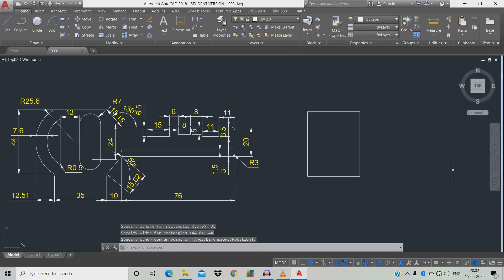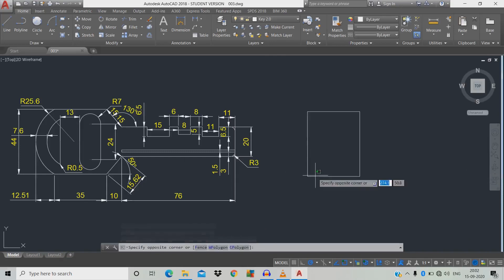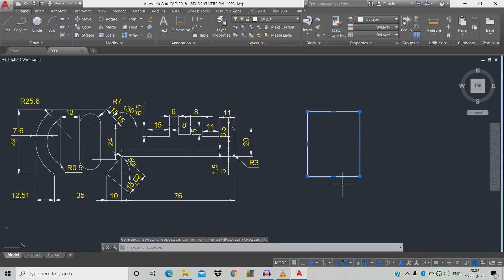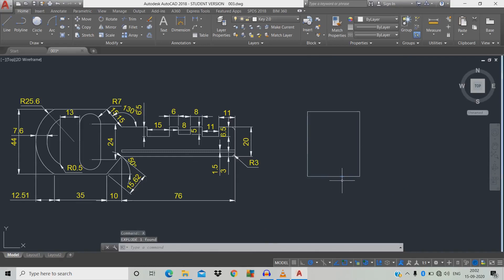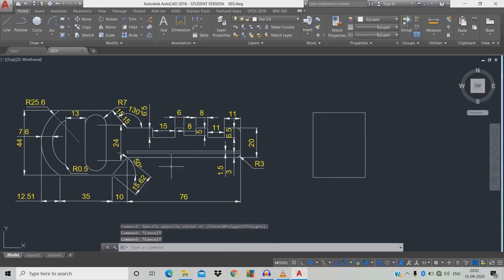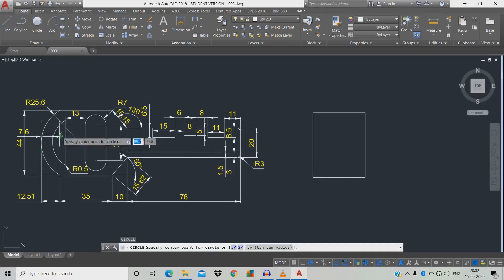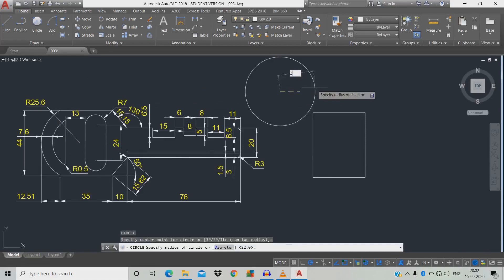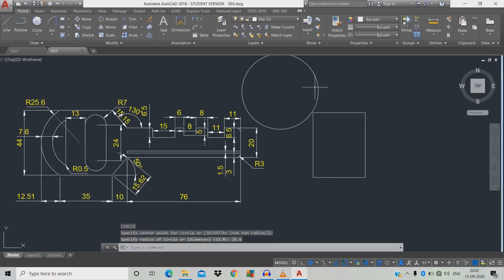Now before drawing further, the rectangle is a single object so we need to modify it. Click the object, type X for explode, space — it has now changed to many individual objects. Now draw a circle: type C, space, the radius is 25.6, click and enter 25.6, space.